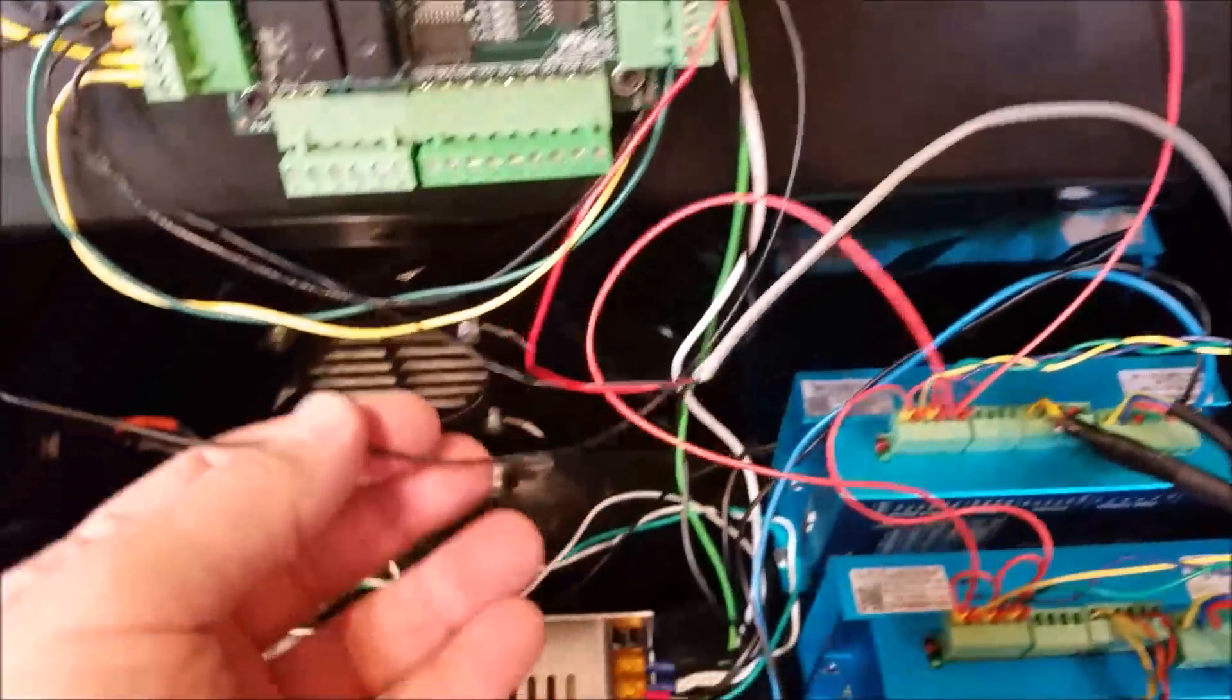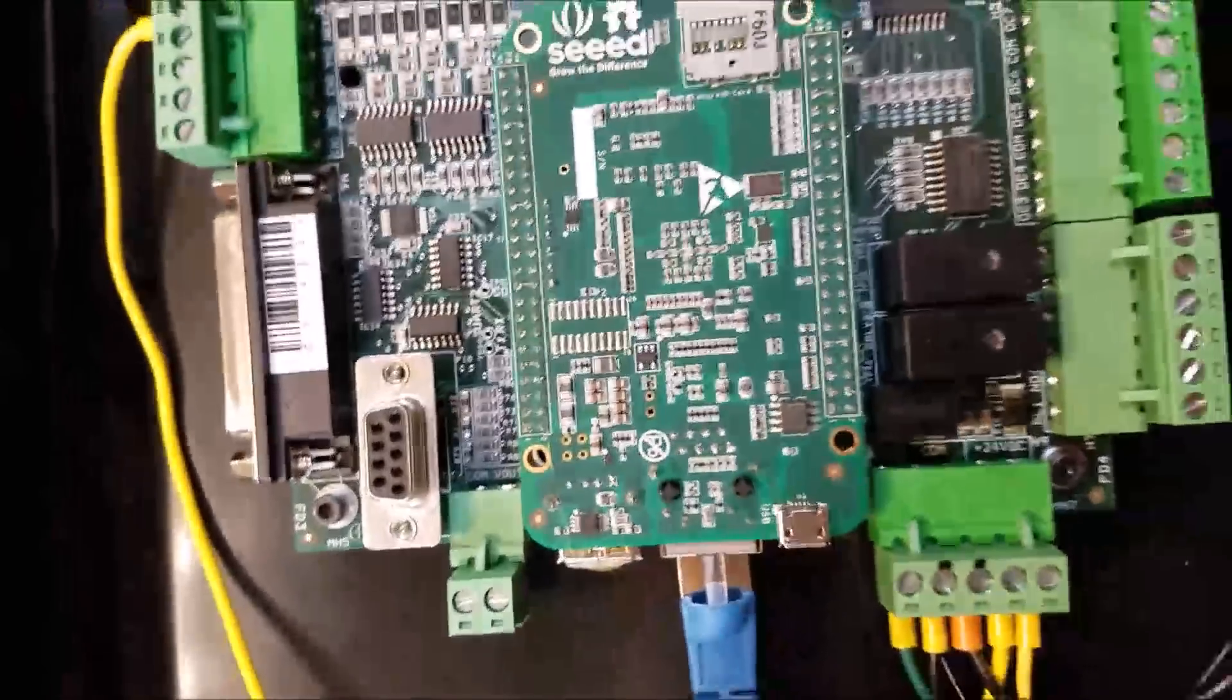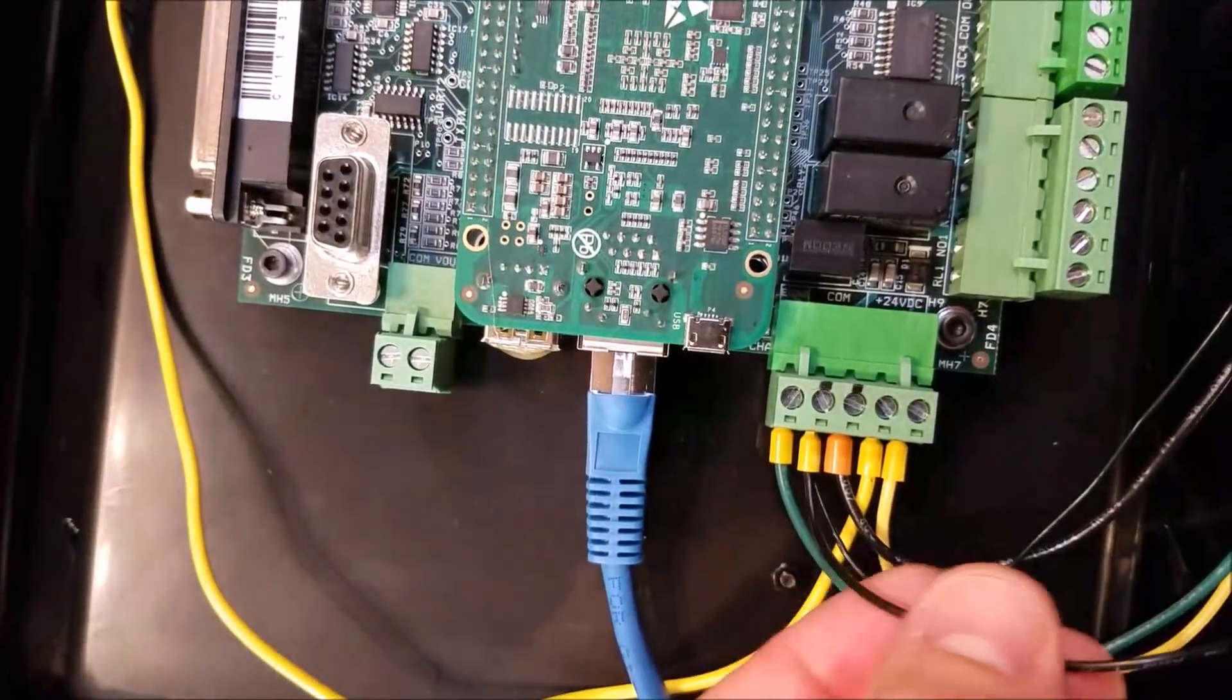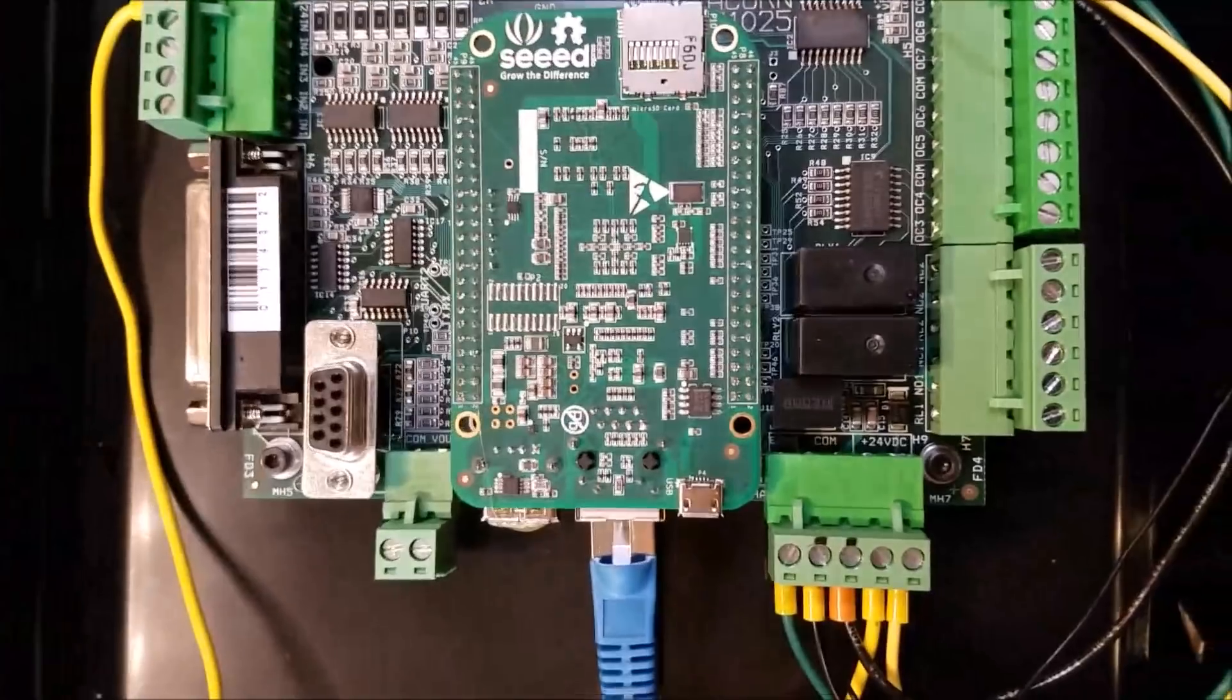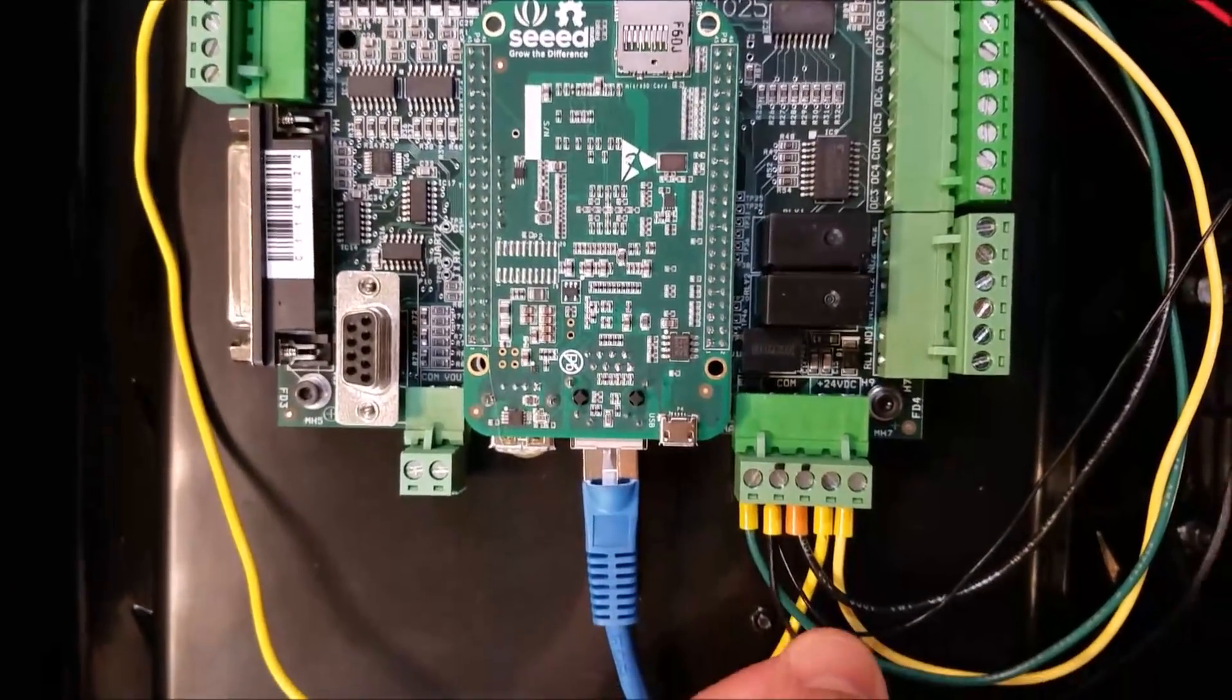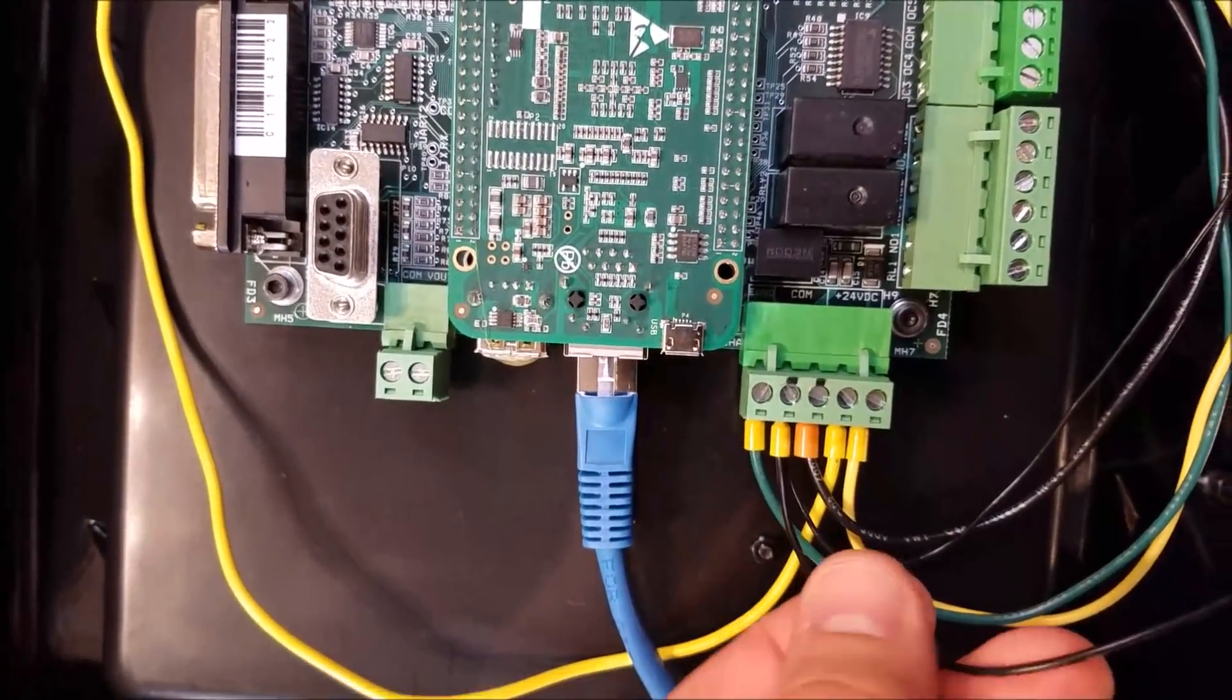The negative 5 volts is coming right over here. Tilt it so it looks like the drawing. We're feeding into that common terminal just like it shows on the wiring diagram, the exact same terminal.